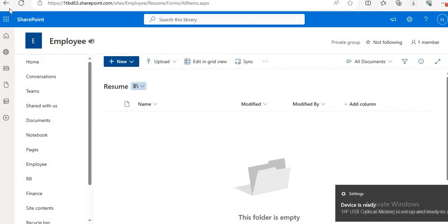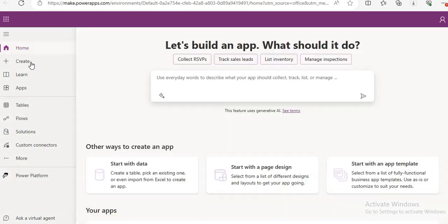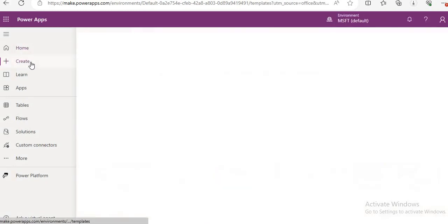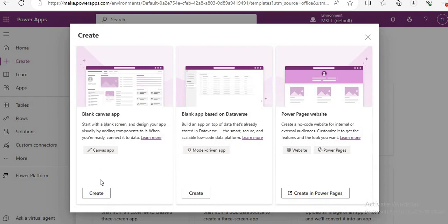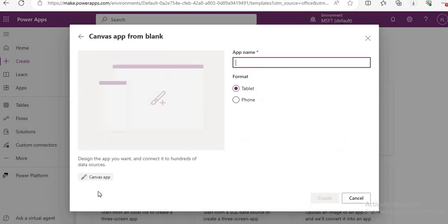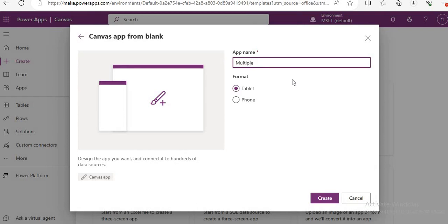First we will create one PowerApp. Let me open PowerApp. We will create a new blank app — here I am selecting a blank canvas app. Just type a name like 'multiple document upload'.